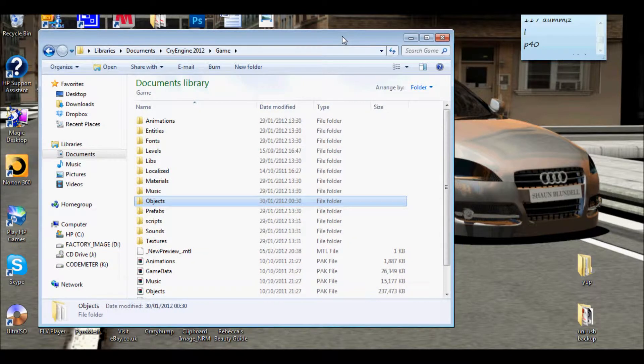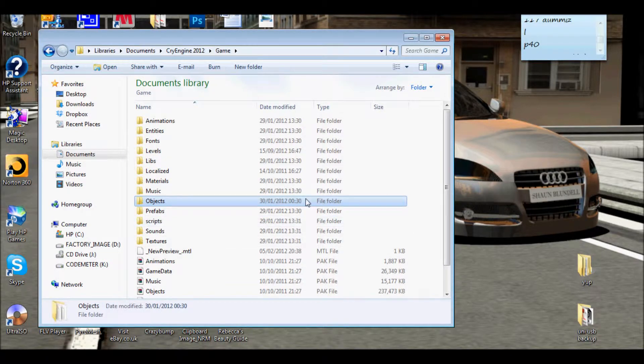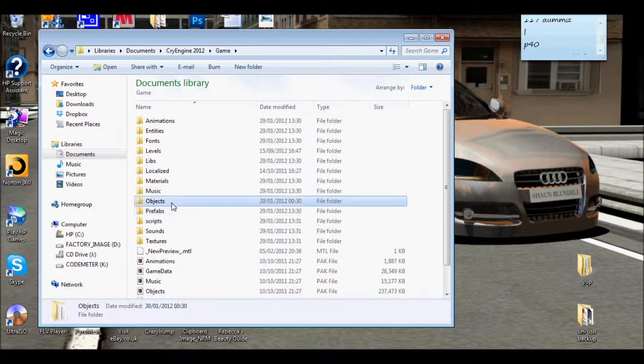First of all you need to have Photoshop or GIMP. GIMP can do similar things as Photoshop. If you haven't got Photoshop then you can use that.